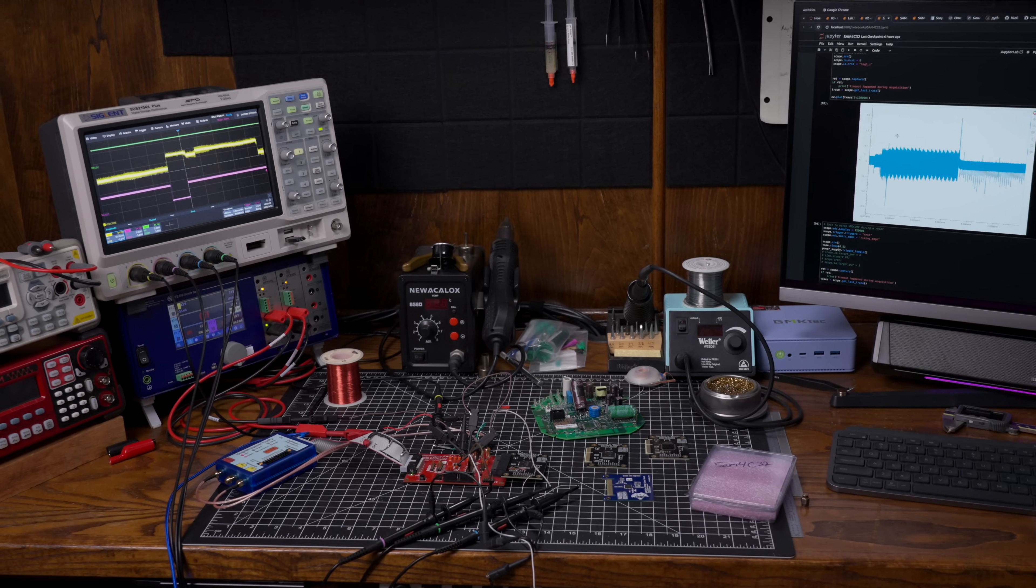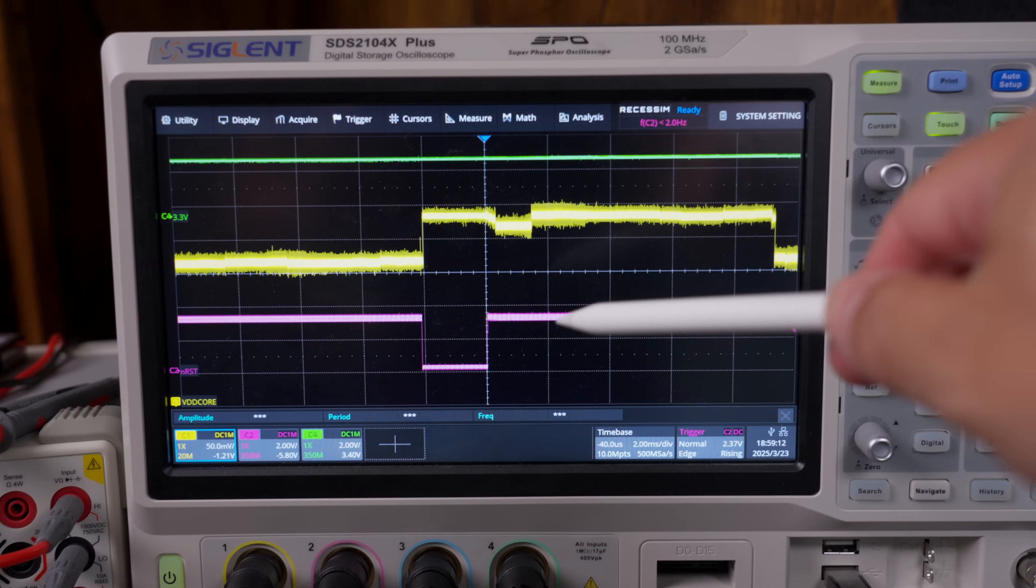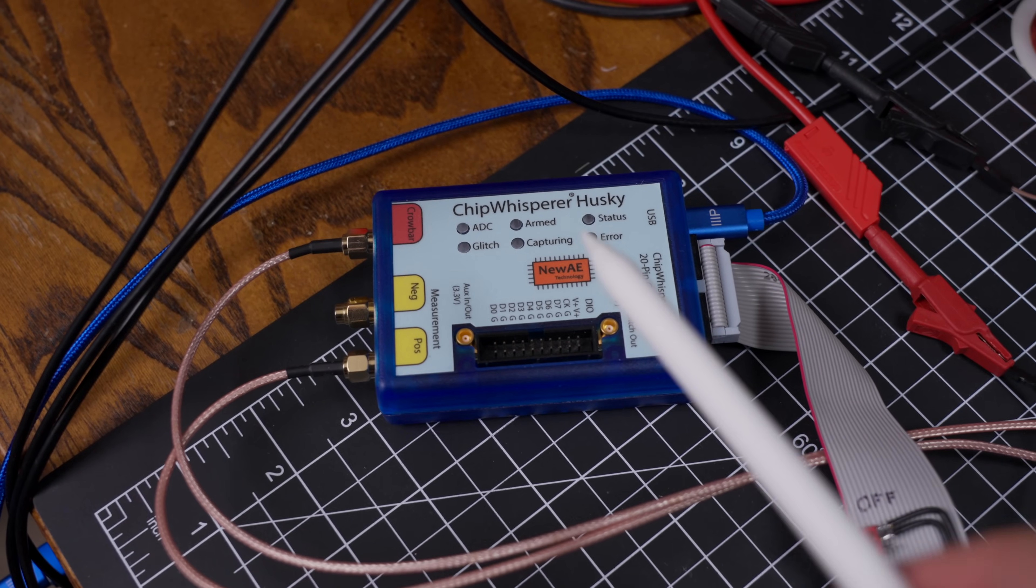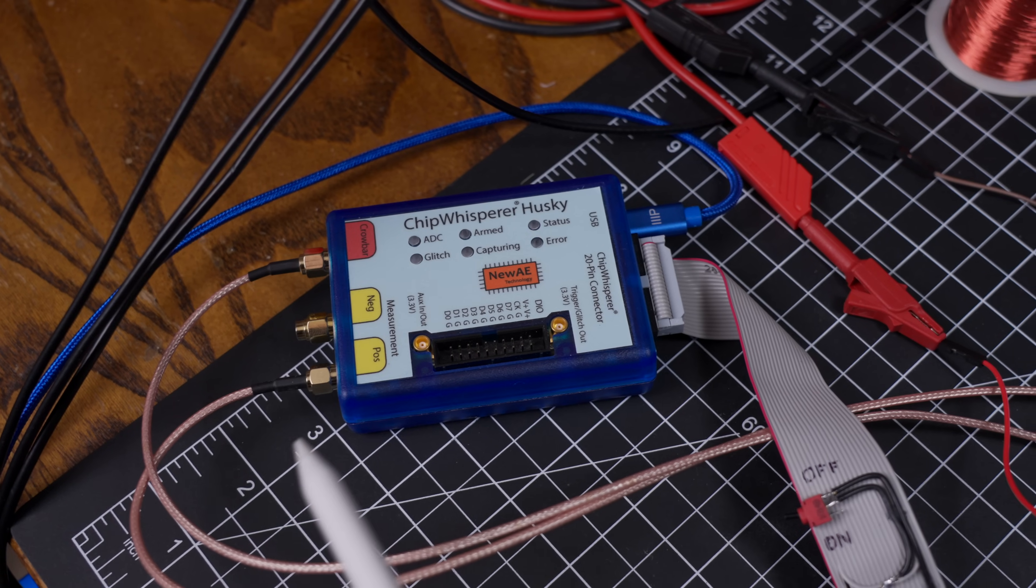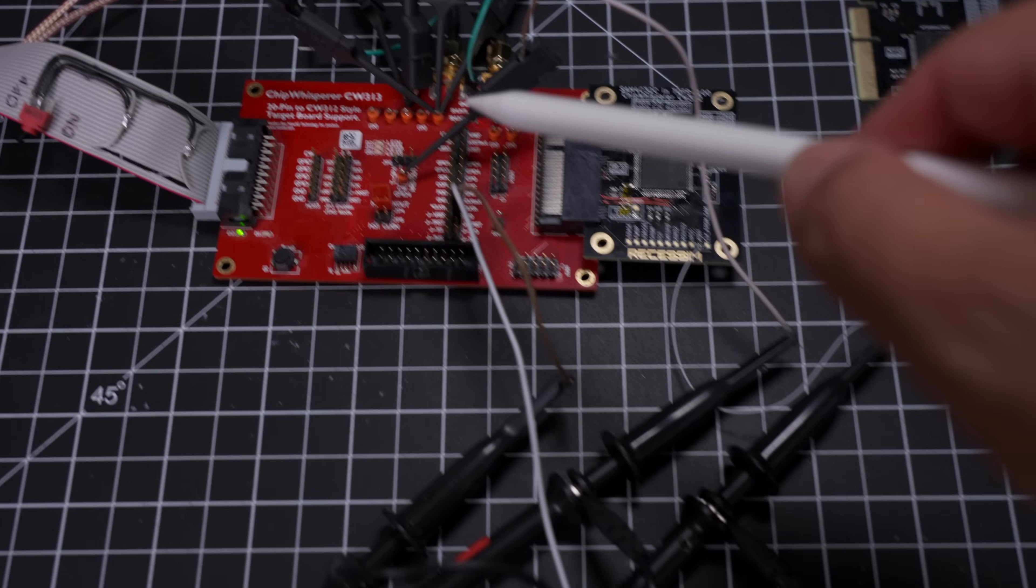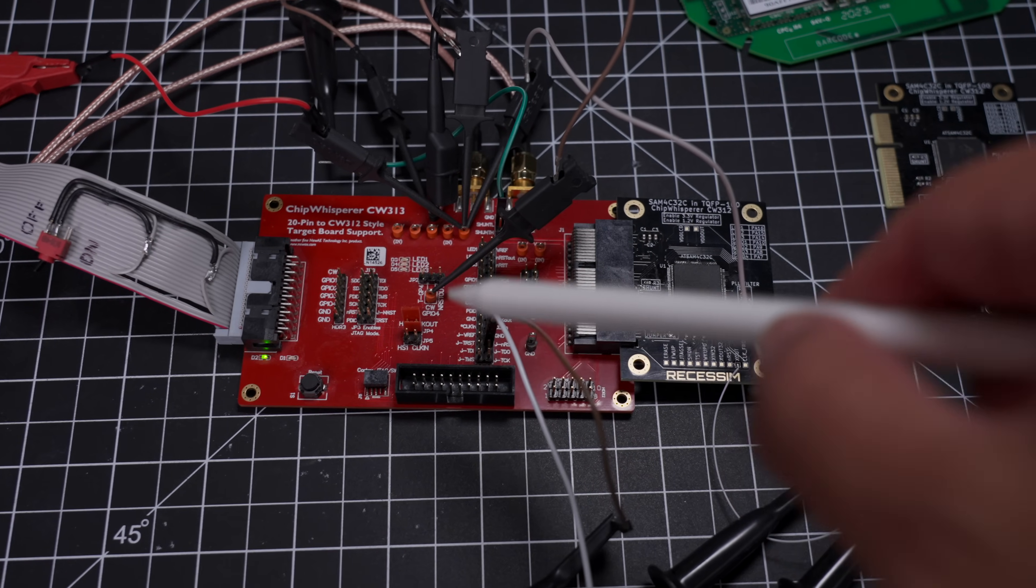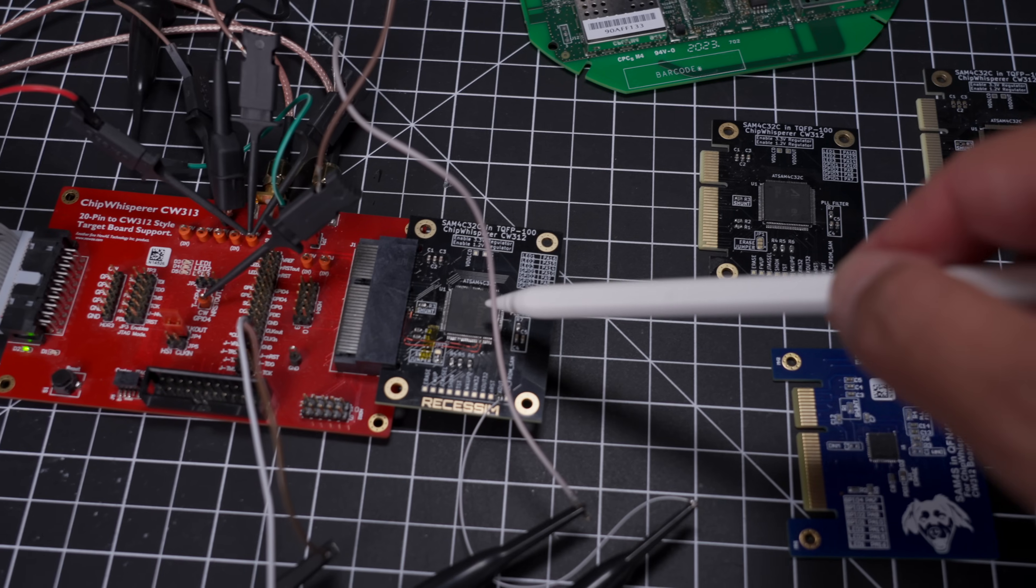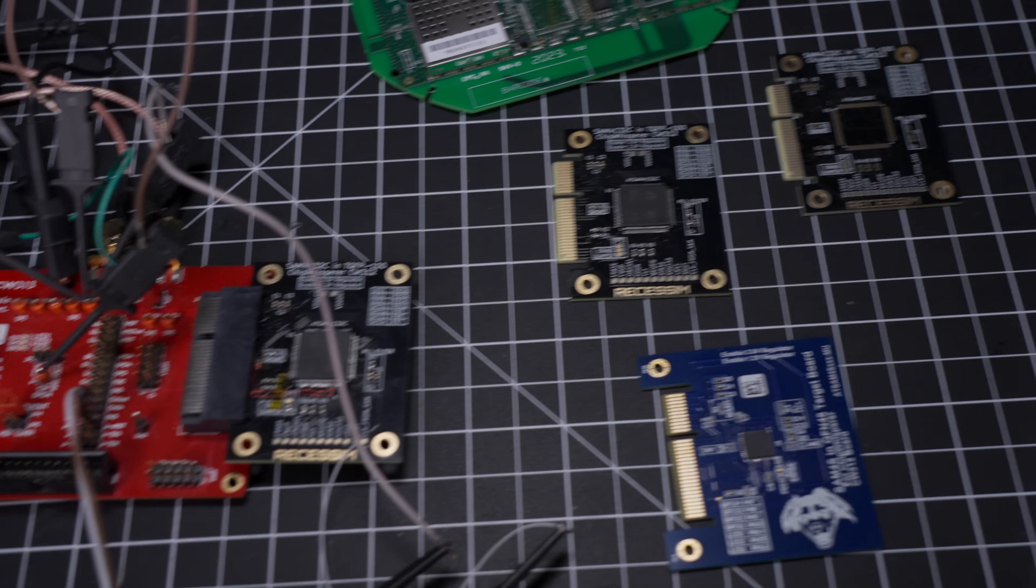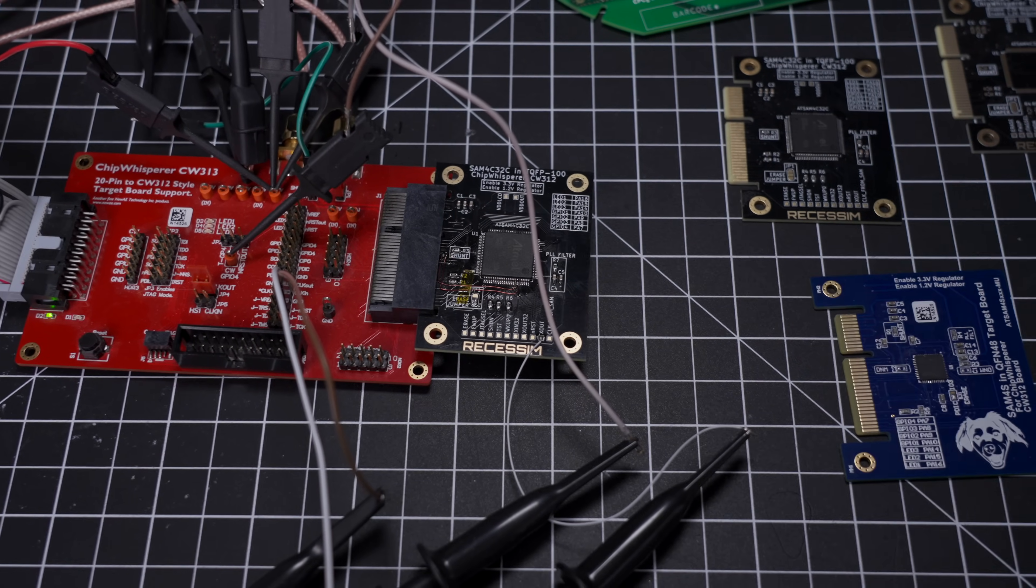This is the whole test setup we're going to use to glitch this processor. We have the oscilloscope with our signals on there that we're going to take a look at. We have the chip whisper husky, which is really the brain of the operation. It's going to take a look at the signals, allow us to insert a glitch, and it has a nice connection over here to this breakout board. The breakout board lets you hook up your oscilloscope probes, inject any signals you want, hook up JTAG programmers, anything you need to your target board.